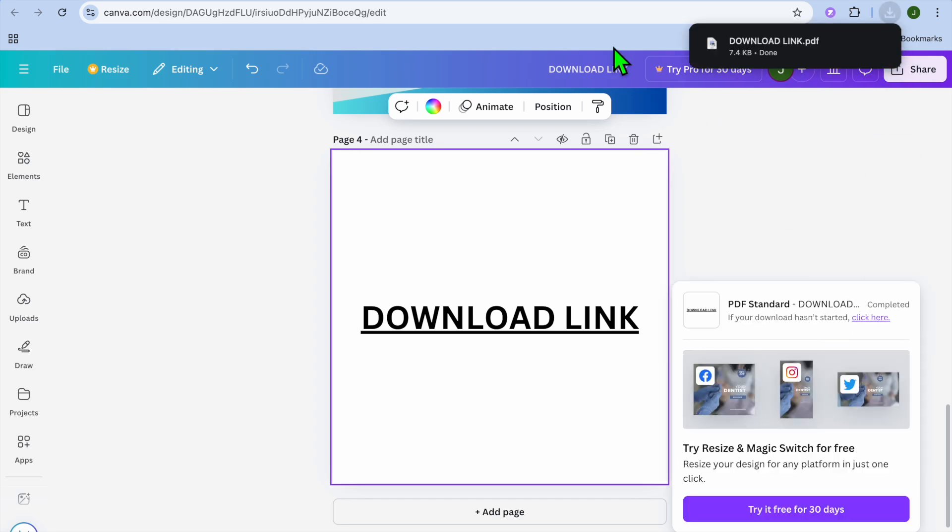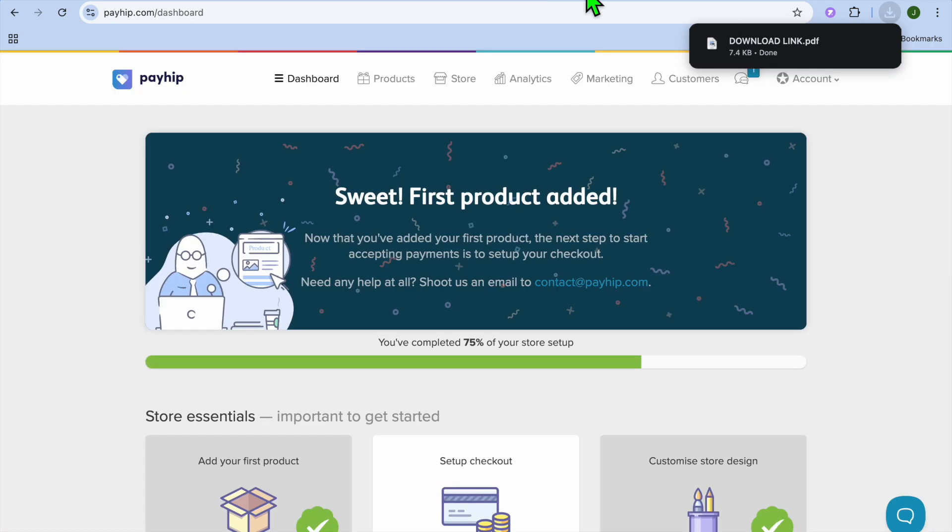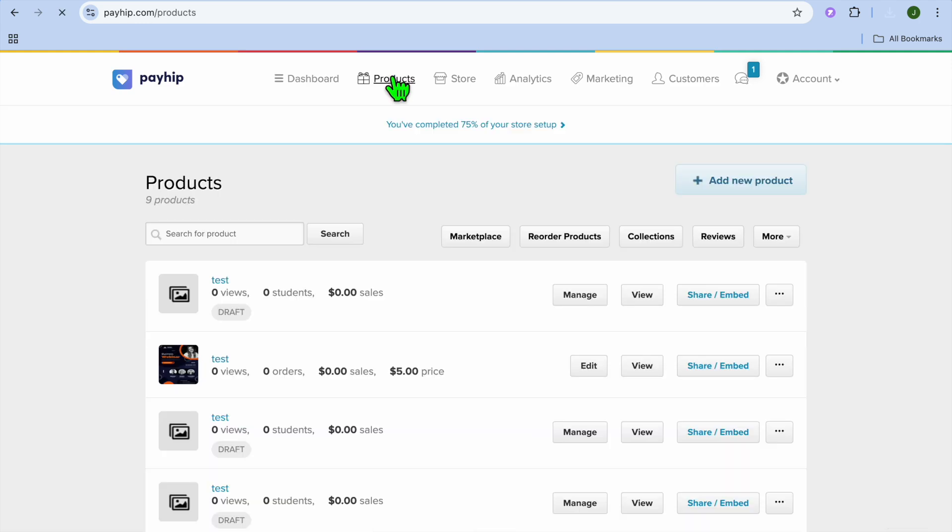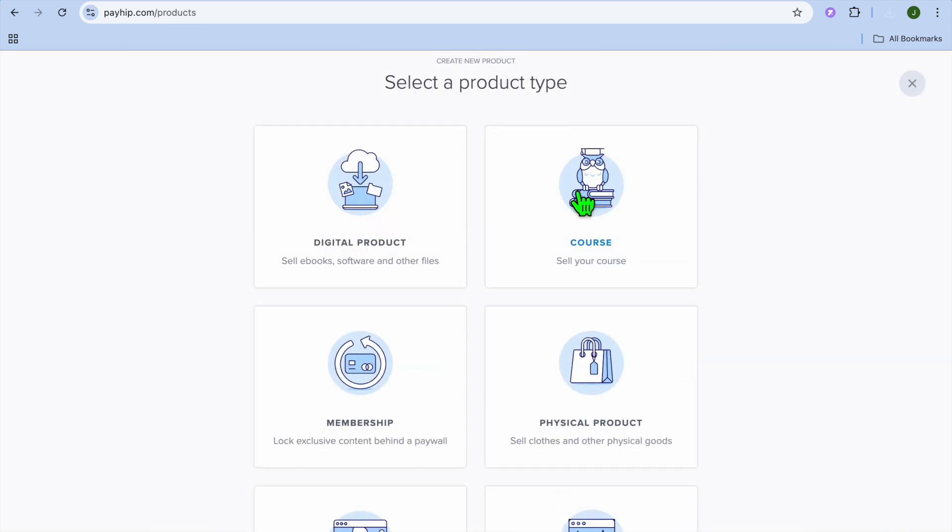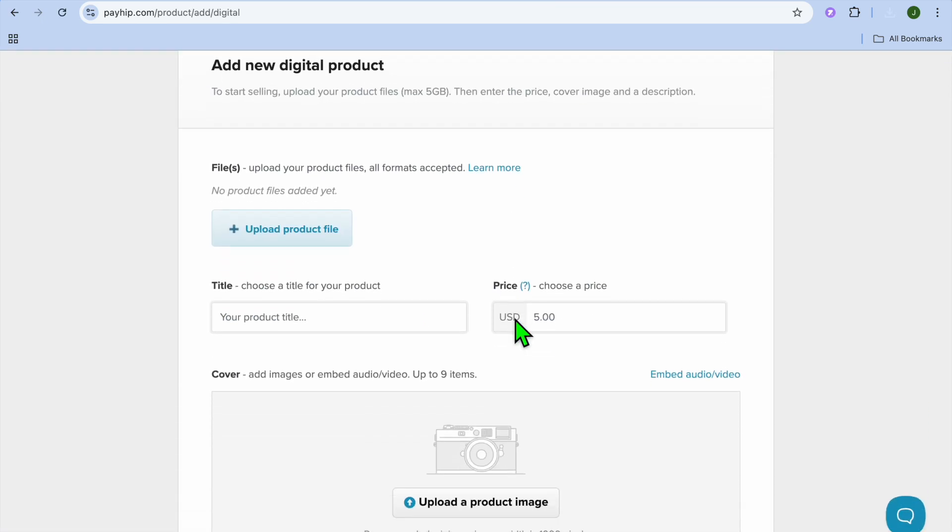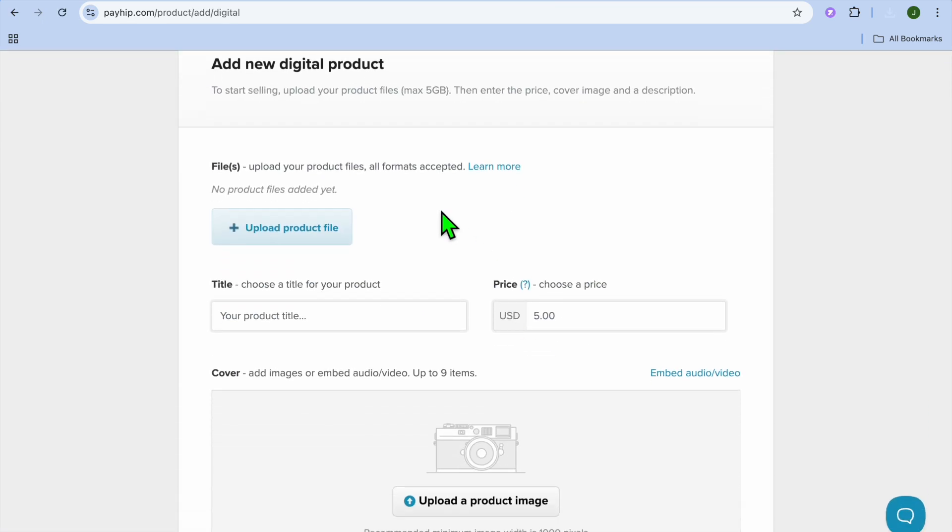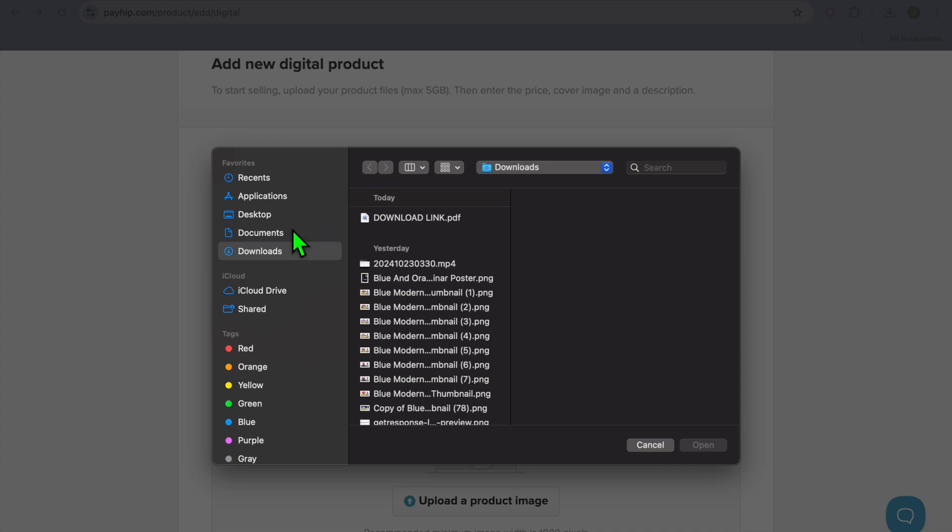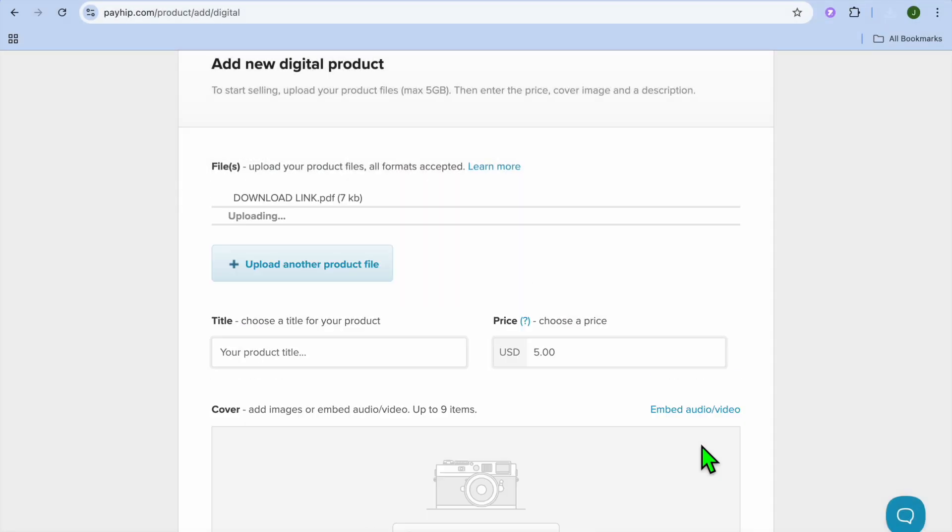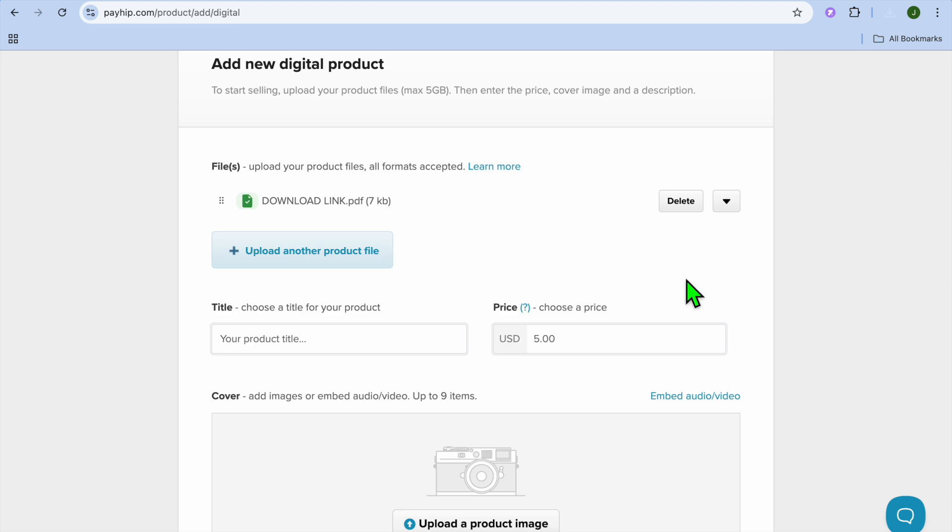After doing that, you're going to go back into Payhip. And once on Payhip, you're going to tap on products from the top left hand corner of the navigation bar. Tap on add new product. Tap on digital product. After selecting digital product, from here, you can tap on upload product file. So this is where you're going to be adding the PDF that persons will be receiving once they have completed their purchase.